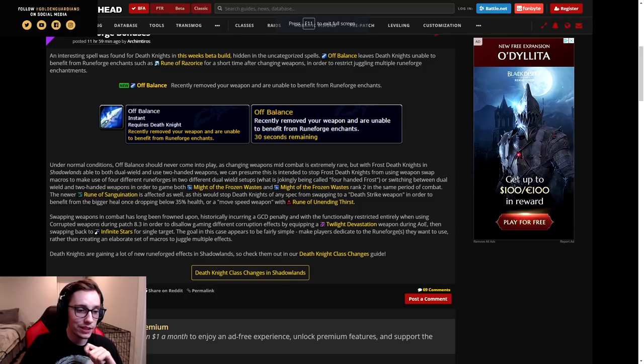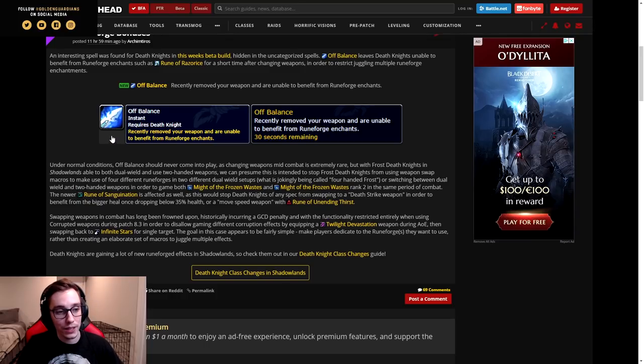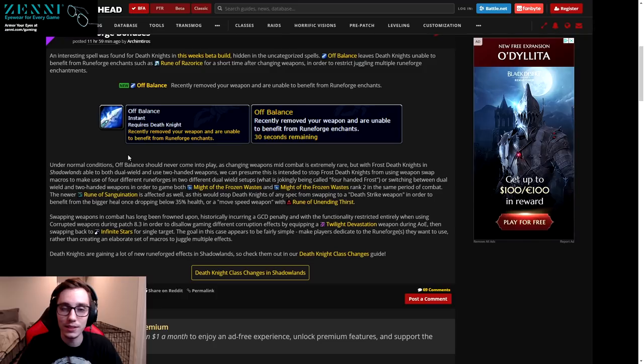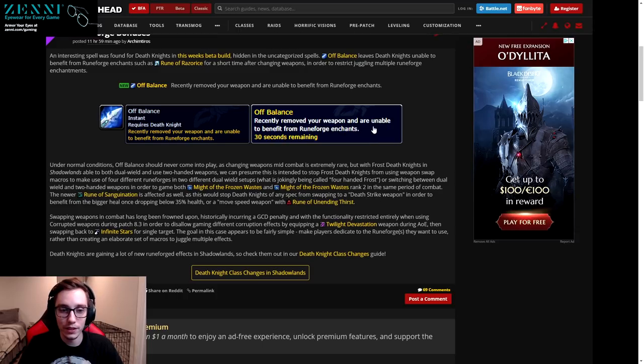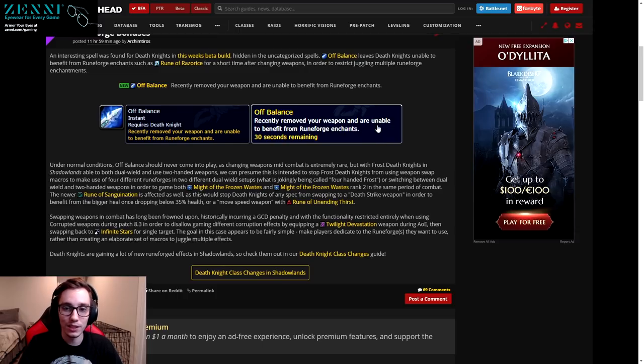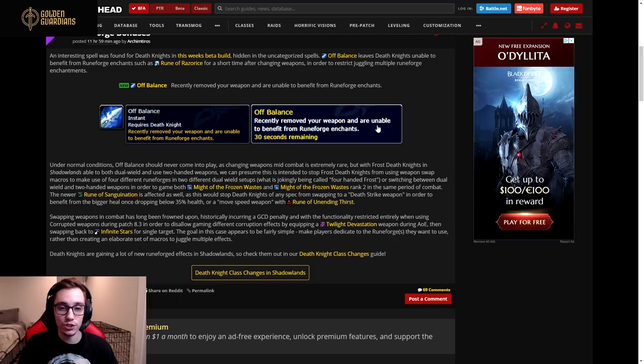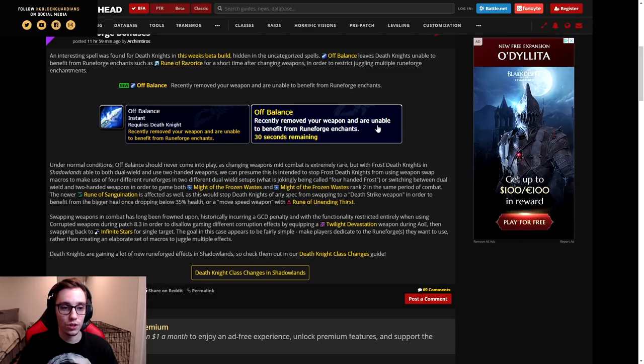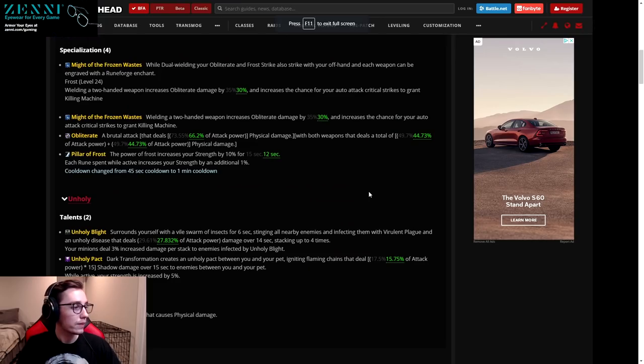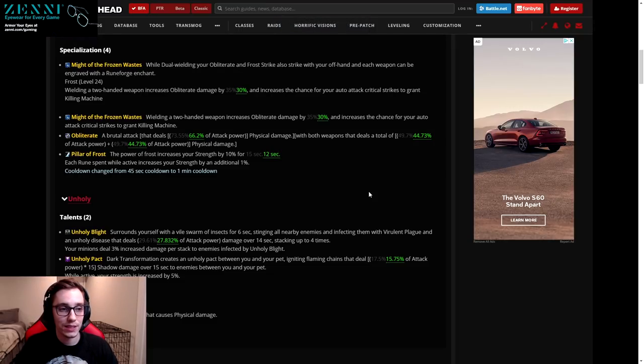So as a Frost DK you gain a Rime proc. As Unholy you gain Runic Corruption, which is useless - it's such a little amount of resources that you get, it makes no sense. And then as a Blood DK you get three Bone Shield charges, which might be the one okay one. But they nerfed the damage and they also made it so the grip happens way less often. It's just bad overall. I don't know, it was a covenant that in PvE you already never played, and now you're never gonna play it even less.